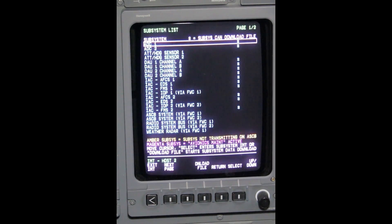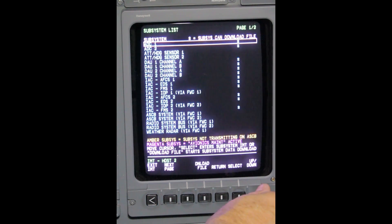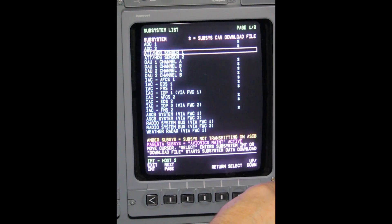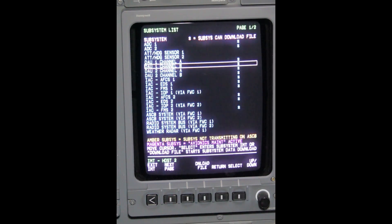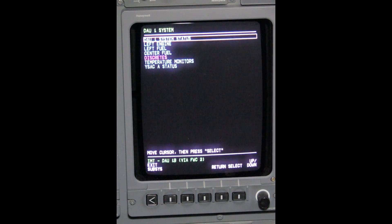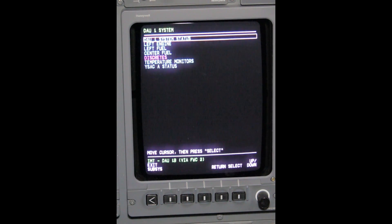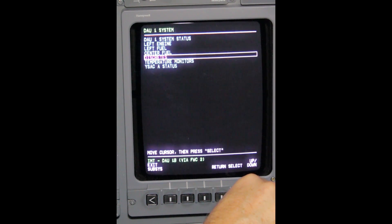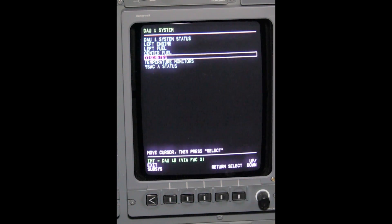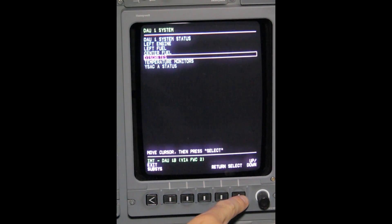Use the Barrow Knob to place the box around DAU 1B. Depress Select. Use the Barrow Knob to place the box around Discretes. Depress Select.